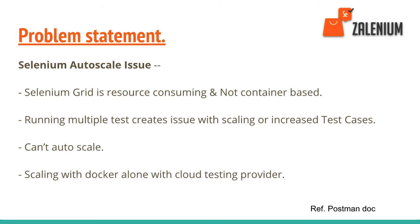Generally, Selenium Grid is resource consuming and multiple test cases create an issue with scaling. If your test cases keep increasing, there's a problem with standalone Selenium Grid on your machine.